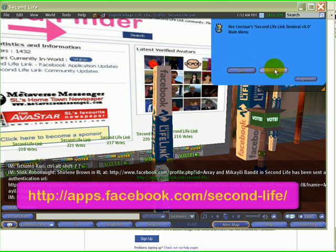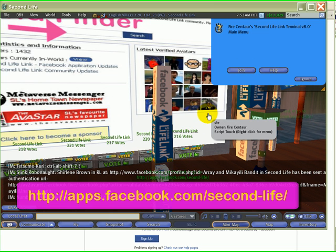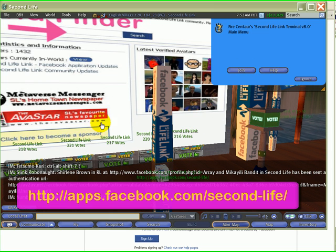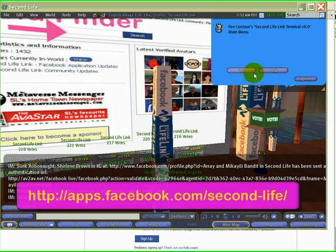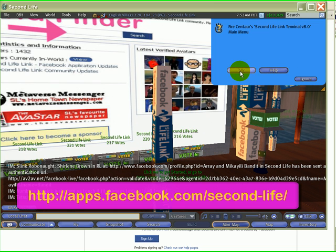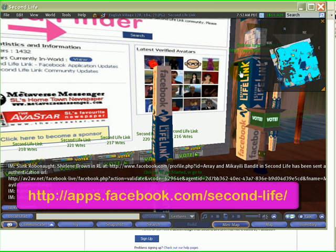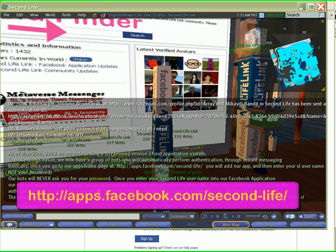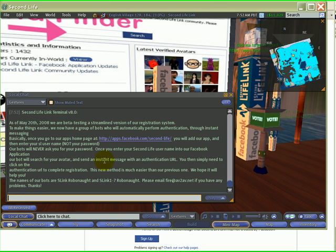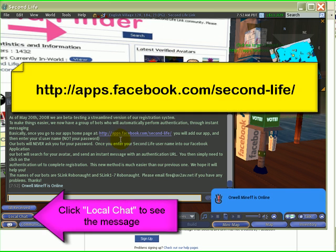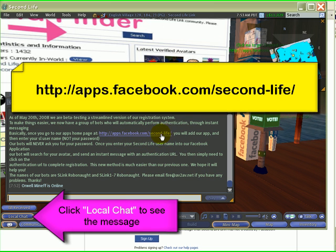When you click Help, you're going to get a note card that tells you how to do all this. But if you click Join, it's just going to give you a message in your chat that gives you a link to our website, which is apps.facebook.com/second-life.